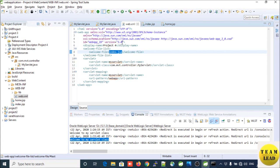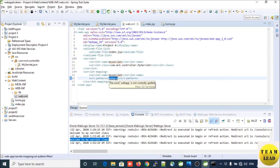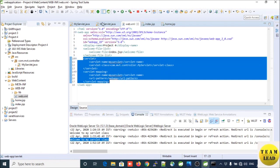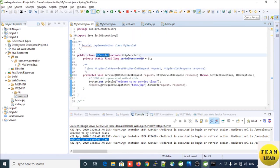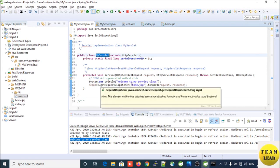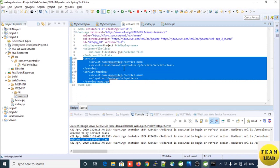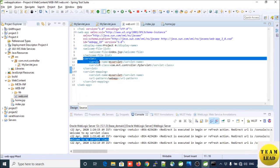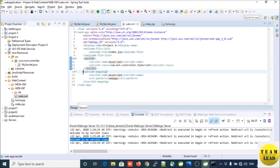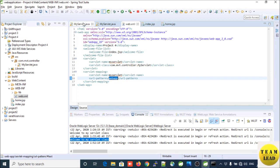In web.xml you can see the information about your servlet class. This is the servlet class I created. From the servlet class I want to display the home.jsp page. Within web.xml we need to provide the information about the servlet and servlet-mapping tags, and this is the URL pattern through which we can access the servlet and reach the page.